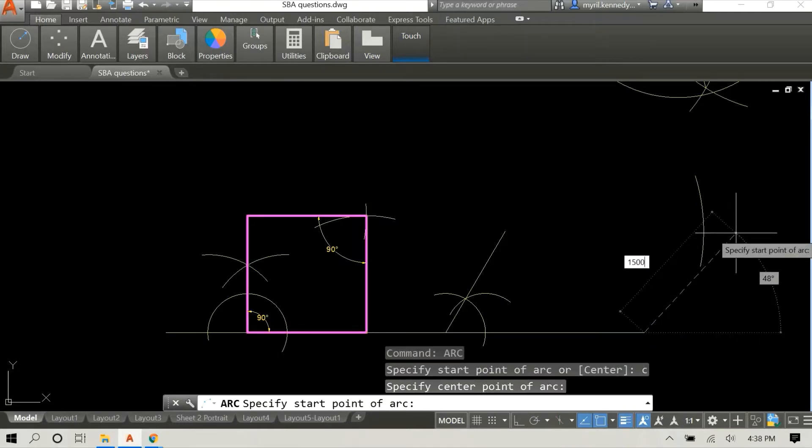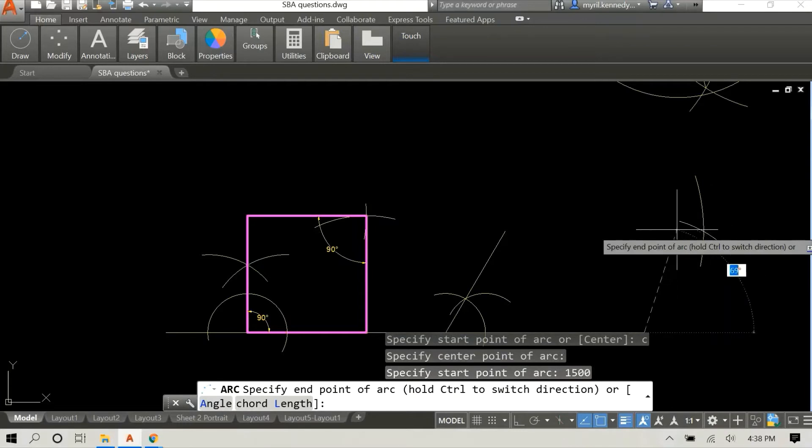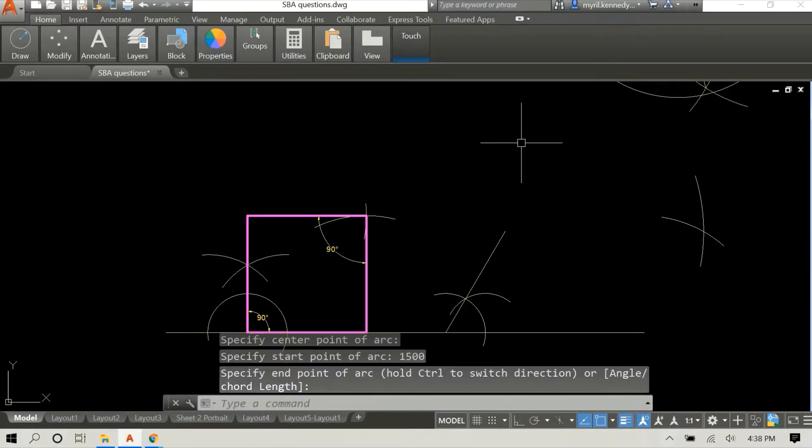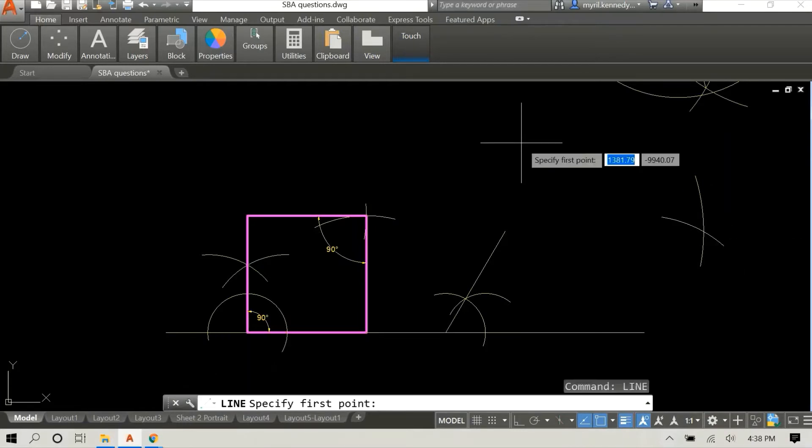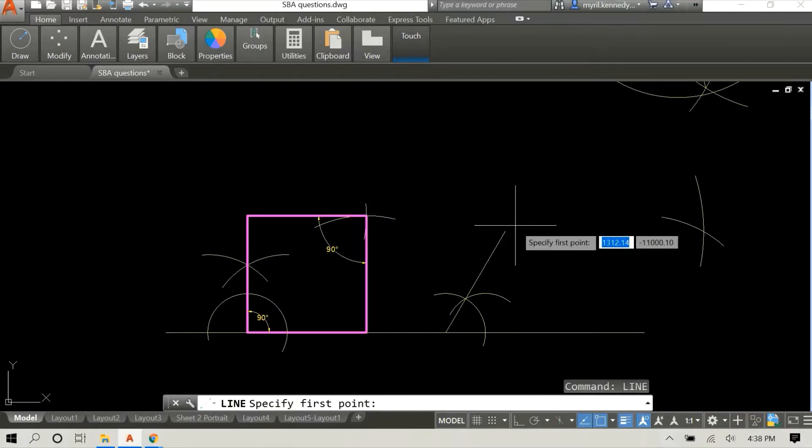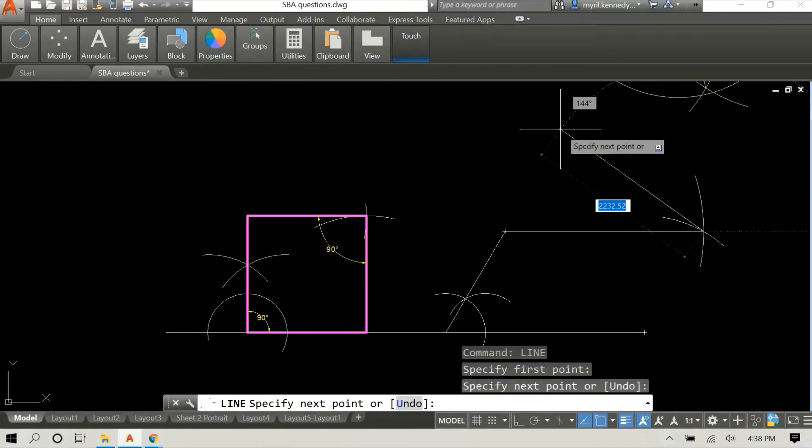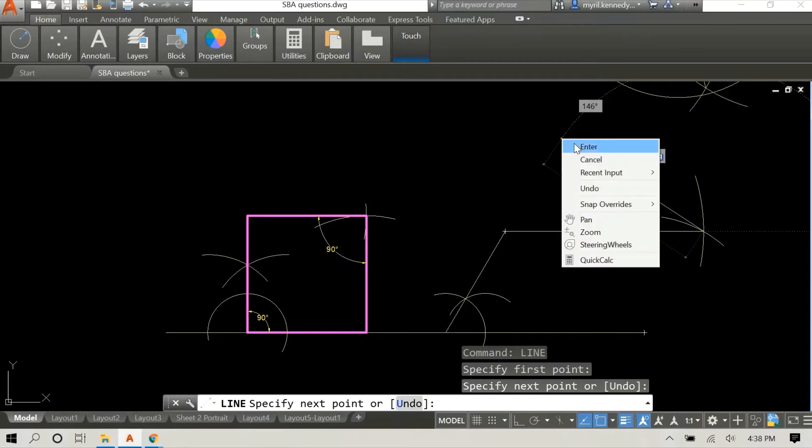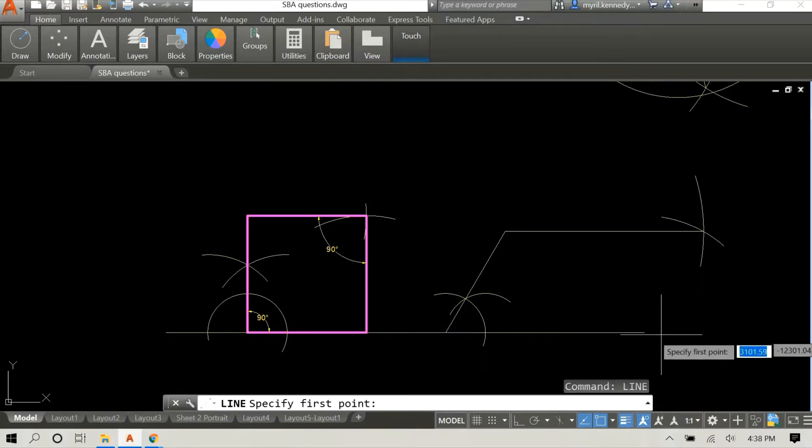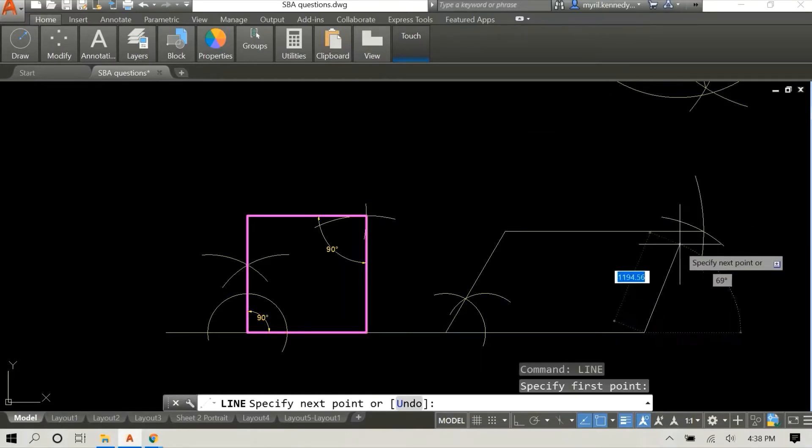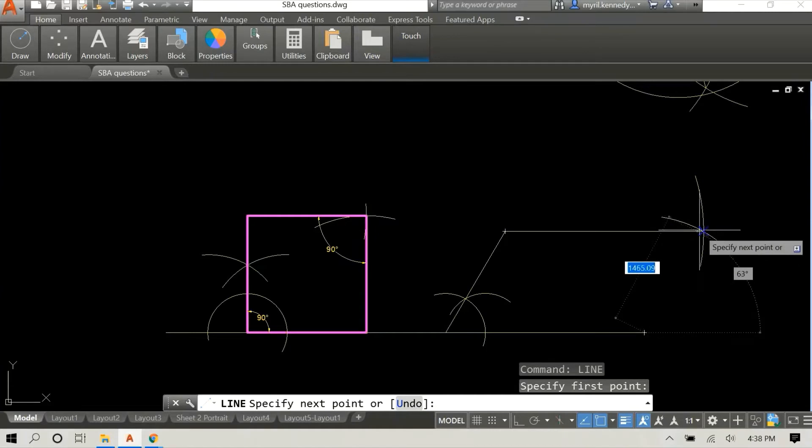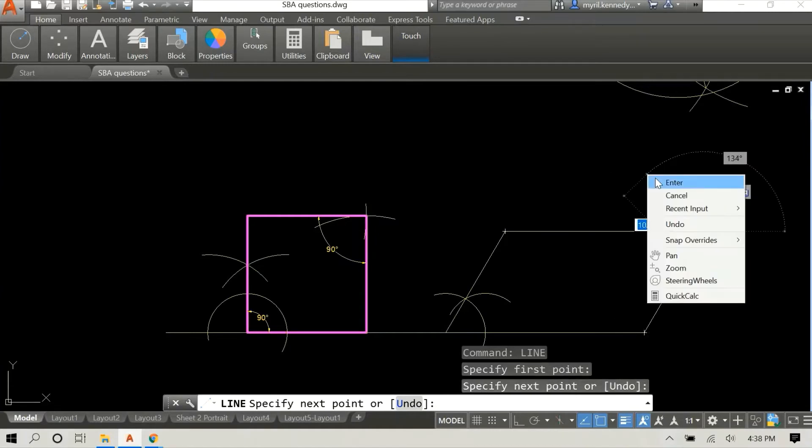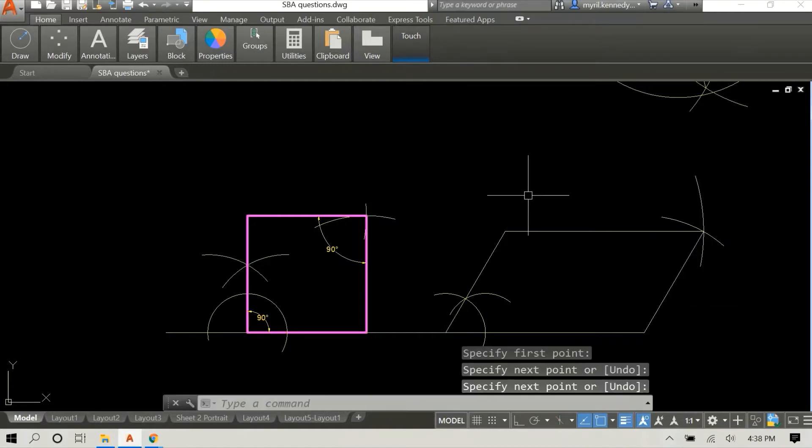And I'm going to draw another arc in similar fashion to the square. The radius of this arc is 1500 because that's the length of that side.